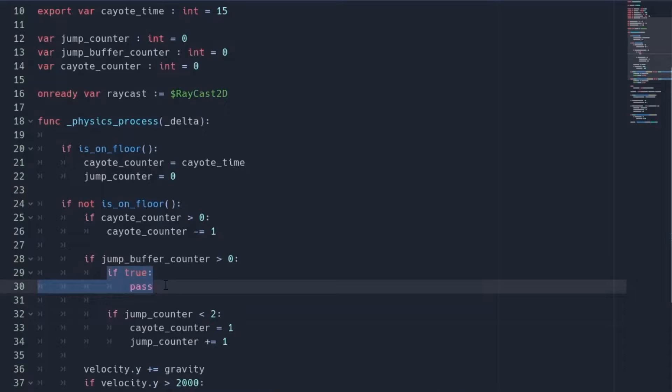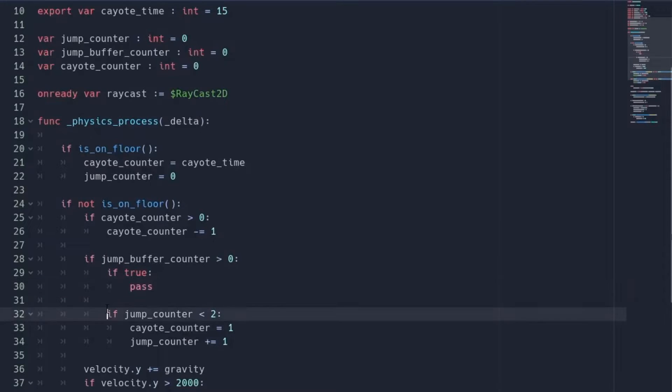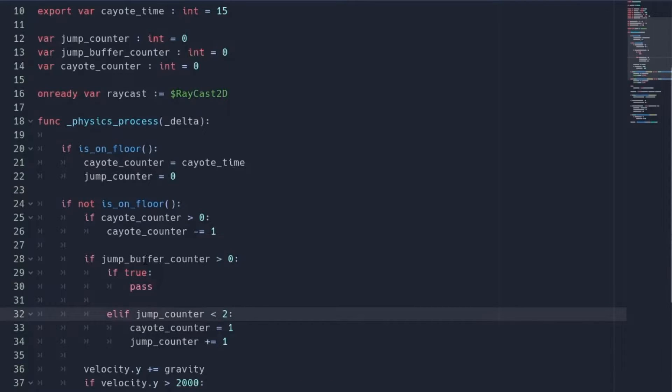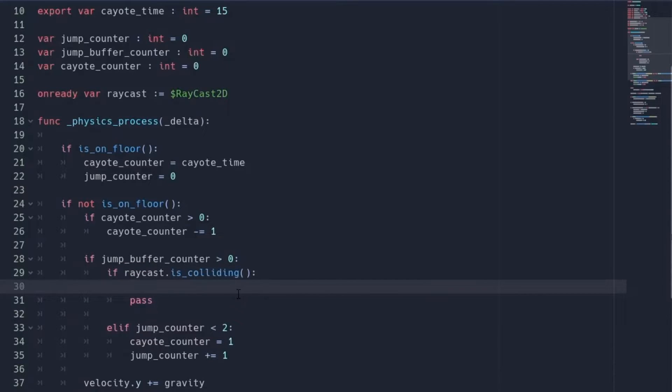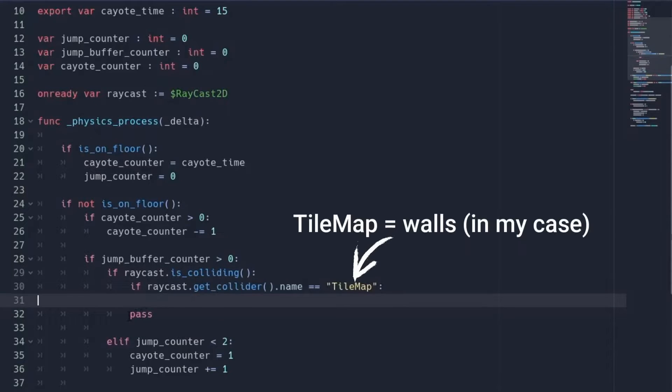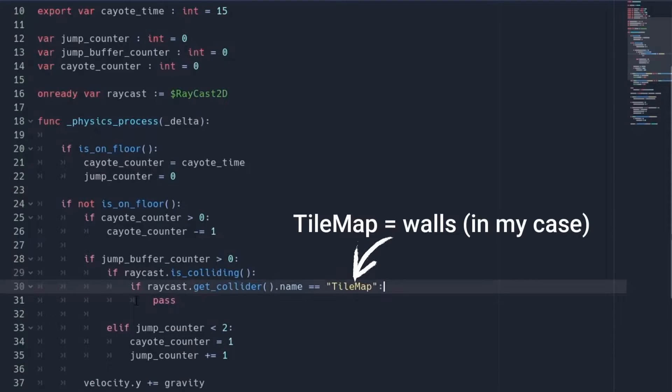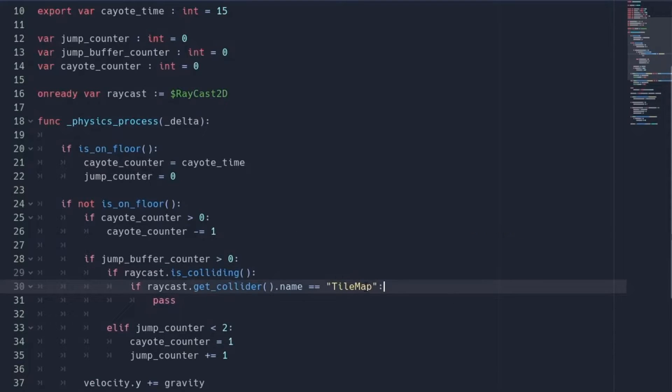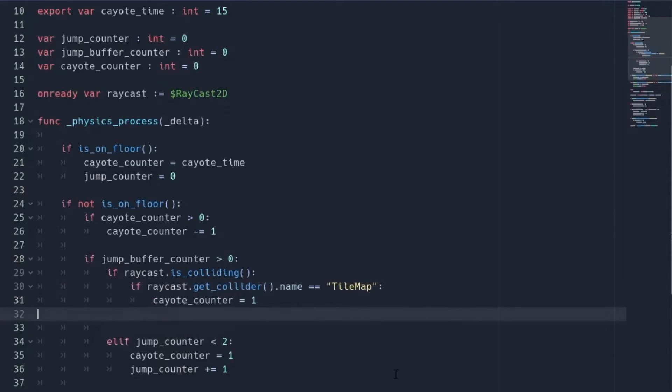Now before this if statement, we are going to add one more if statement which will contain the wall climbing code. And replace the second if statement with else if, because we don't want to do wall climbing and double jump at the same time. Now in the first if statement, we check if our ray is colliding or not. And if it is colliding with something, we make sure it is the wall. Now if both of these conditions are satisfied, then we can do the jump. So again we set the coyote counter to 1.